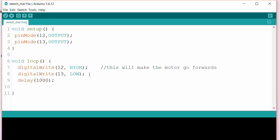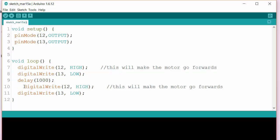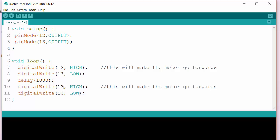And then we're going to swap that around. I'm just going to copy those two lines, stick them both in there, and just modify them. So instead of 12 high, I'm going to make 13 high. Instead of 13 low, I'll make 12 low. And now this will make the motor go the other way.